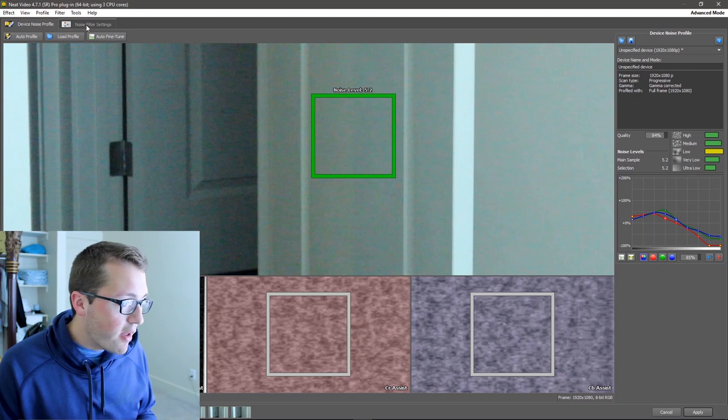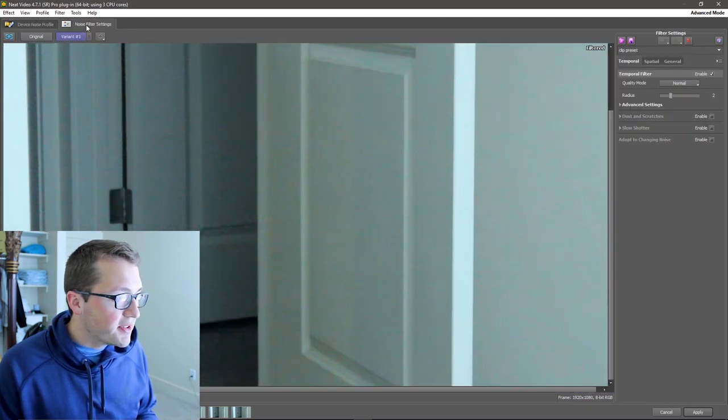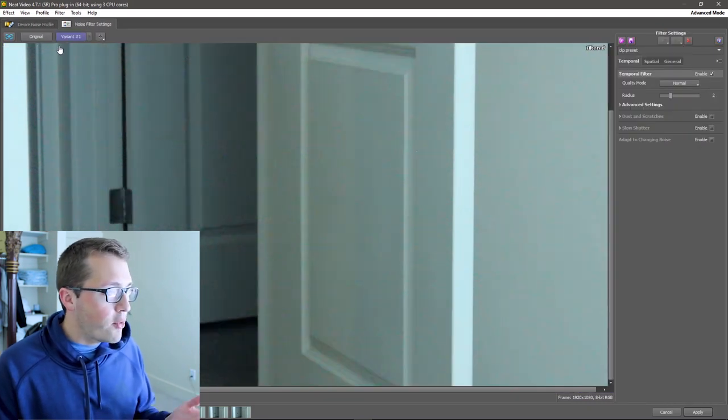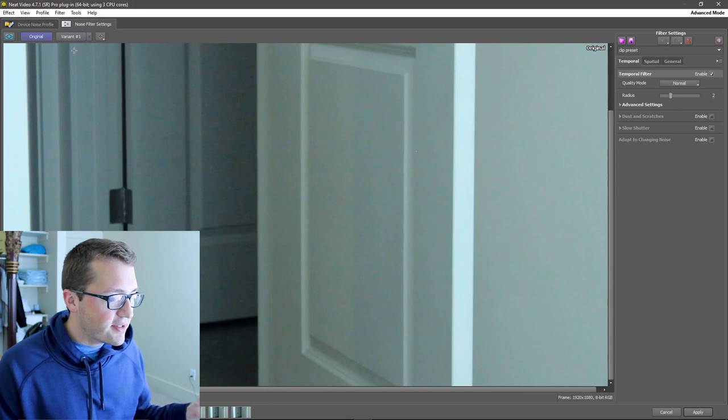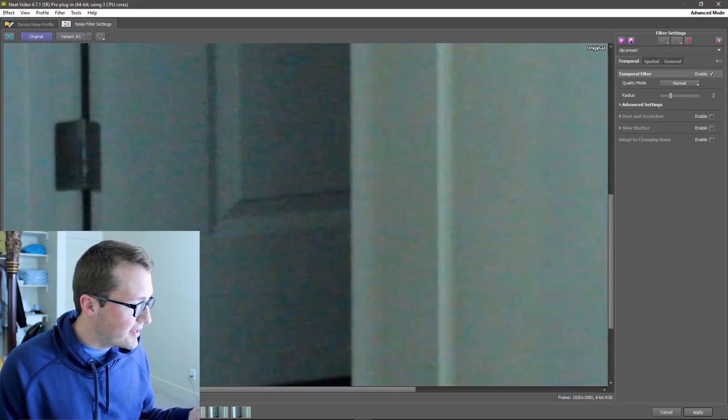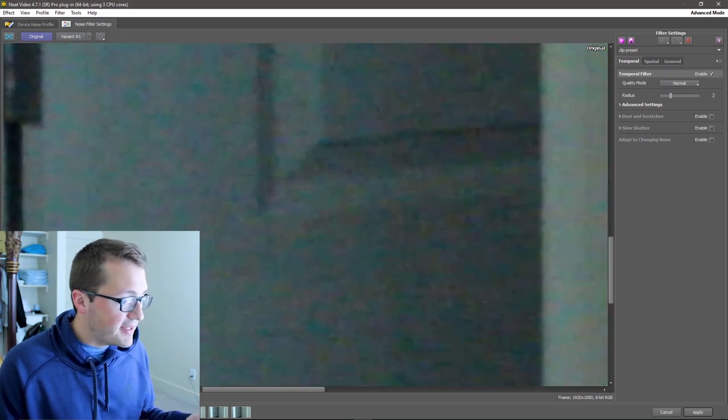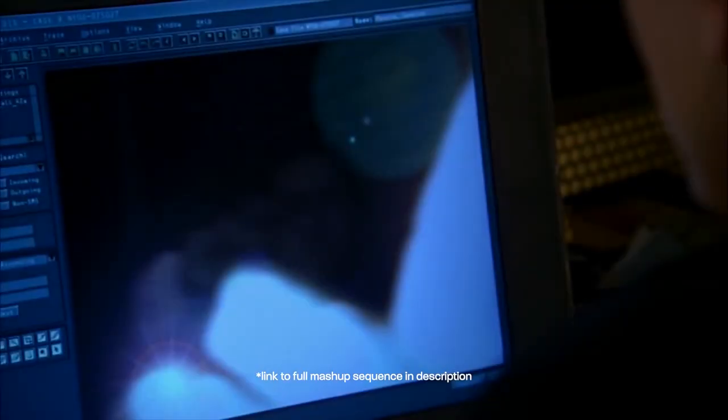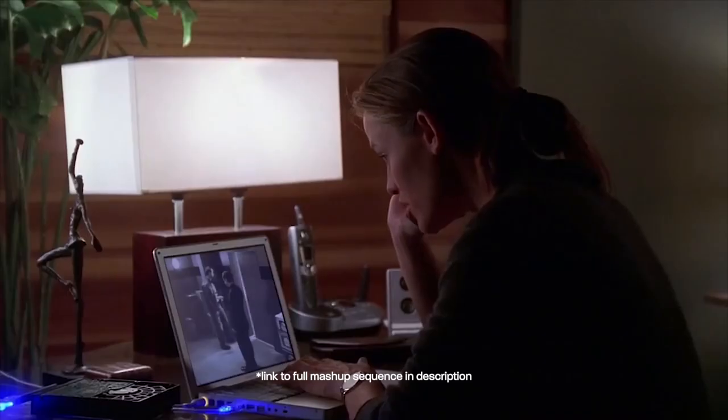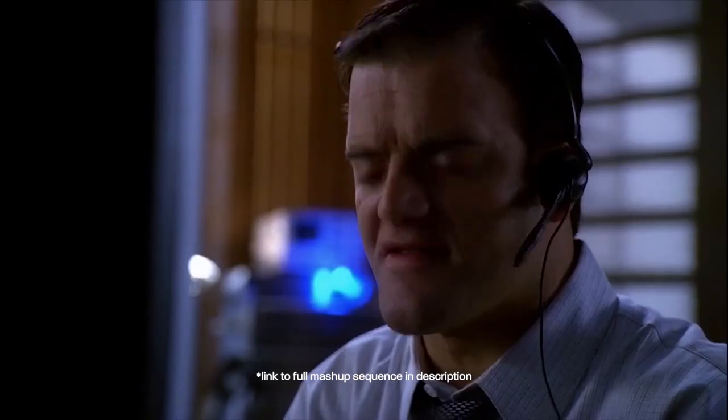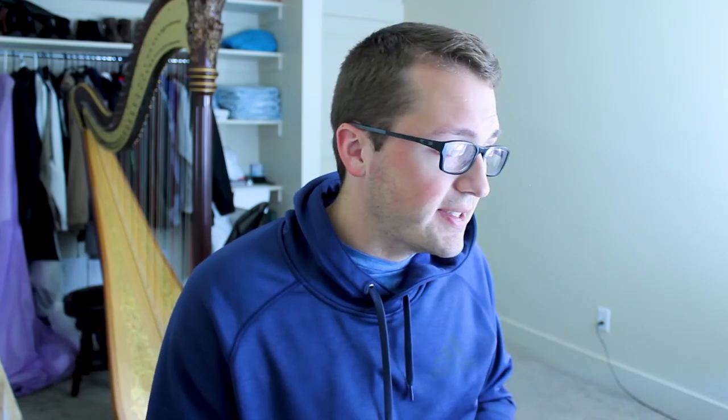Now all I do is go into noise filter settings and boom, wow, look at that. This is amazing. This reminds me of when I was a kid watching those CSI TV shows where they'd have this really grainy pixelated image of someone walking by on the street and then use this computer software to make it perfectly crystal clear. Can you enhance the image? That's not possible, but this is.